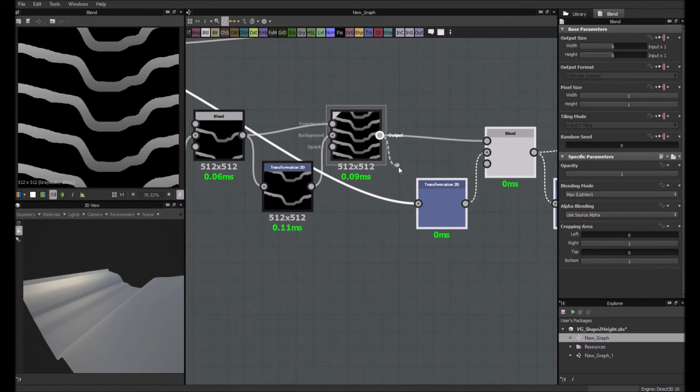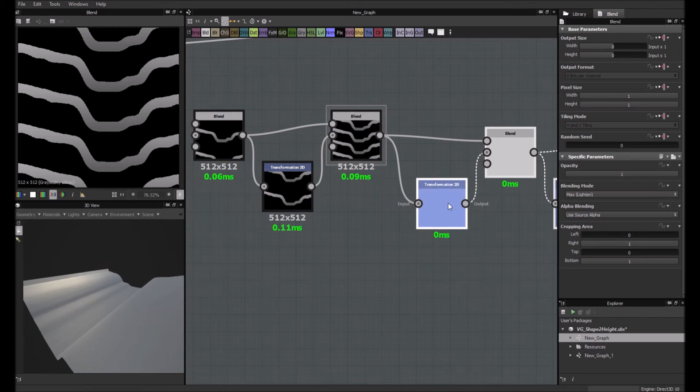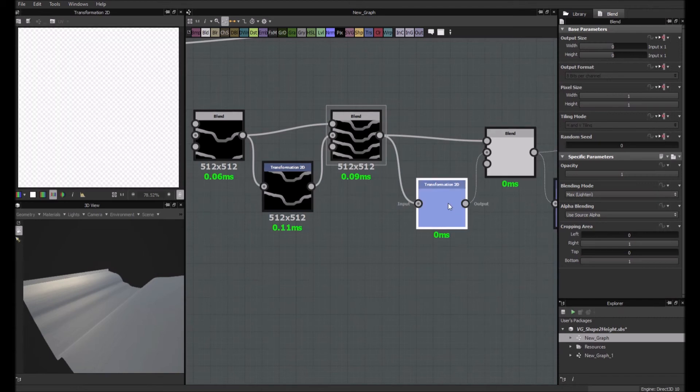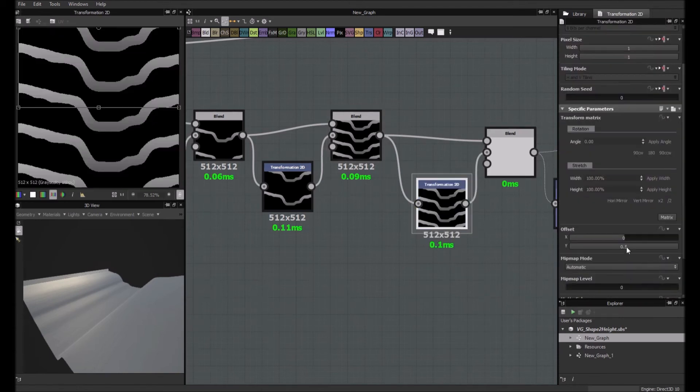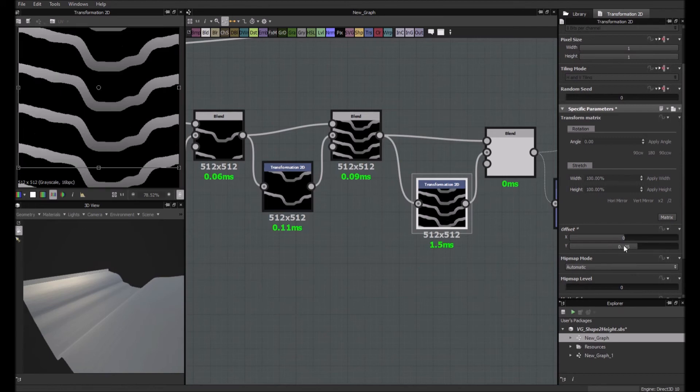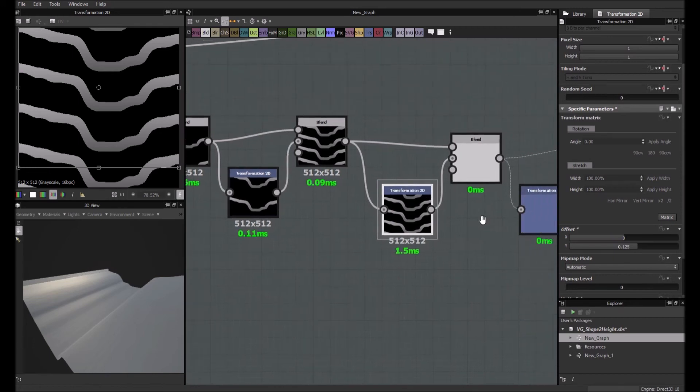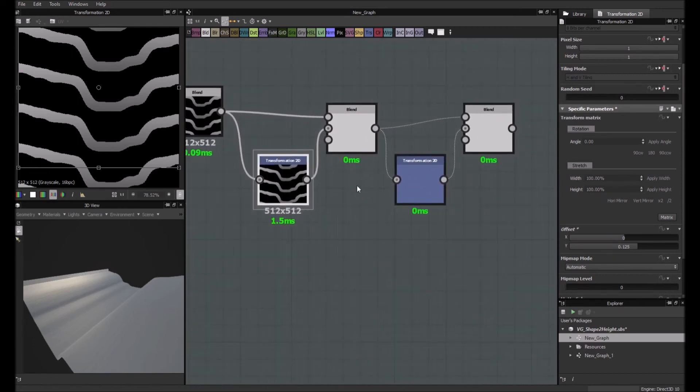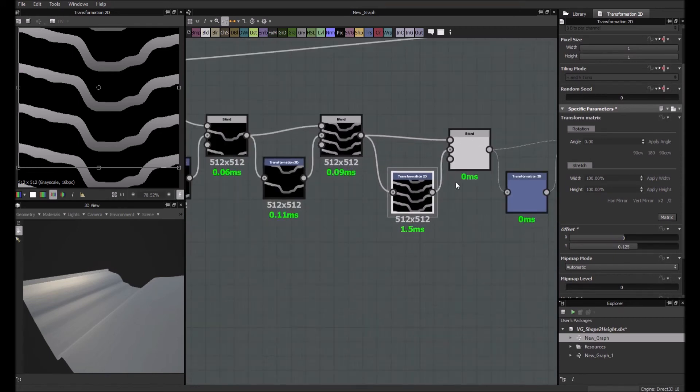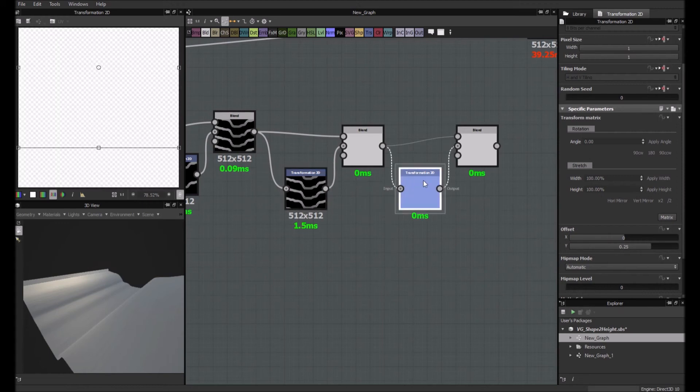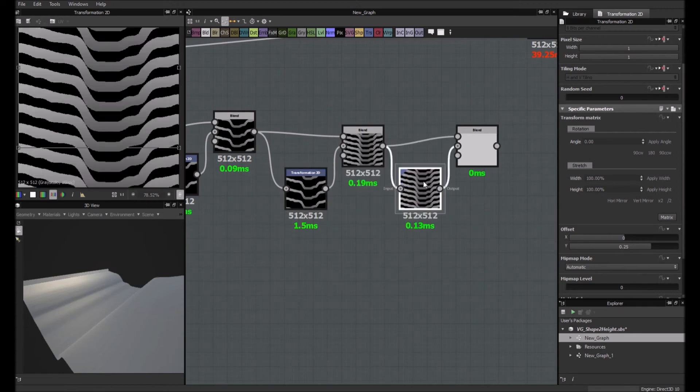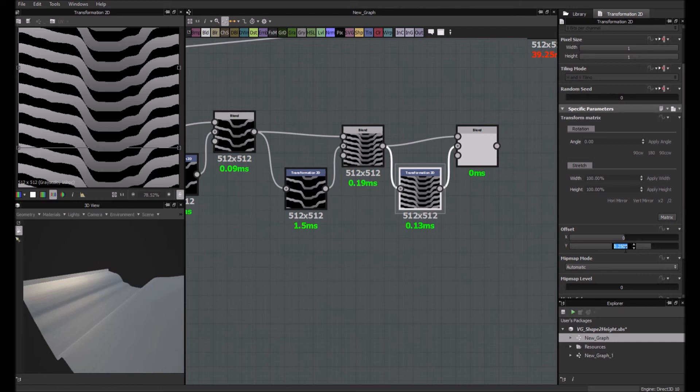And here it's 0.5, 0.25. So it's 0.125. And here it will be 0.0625.